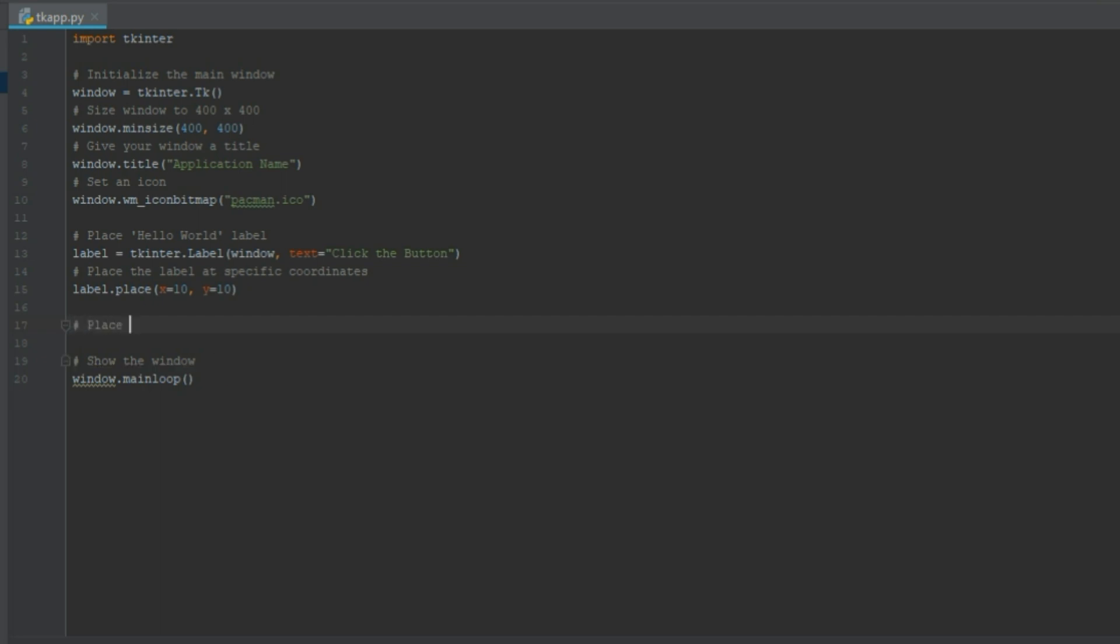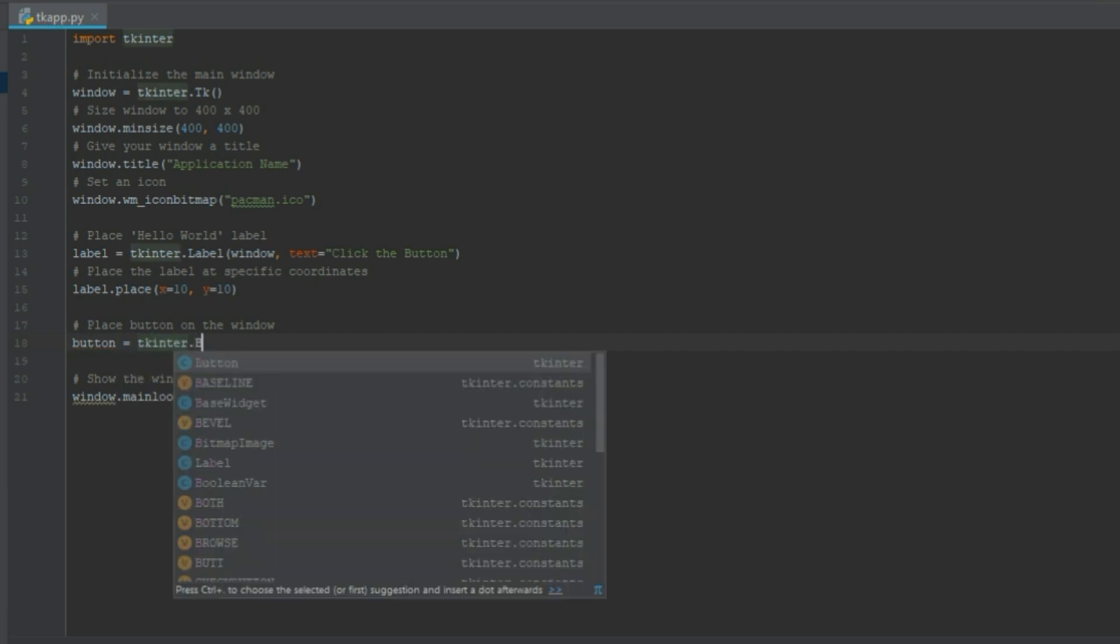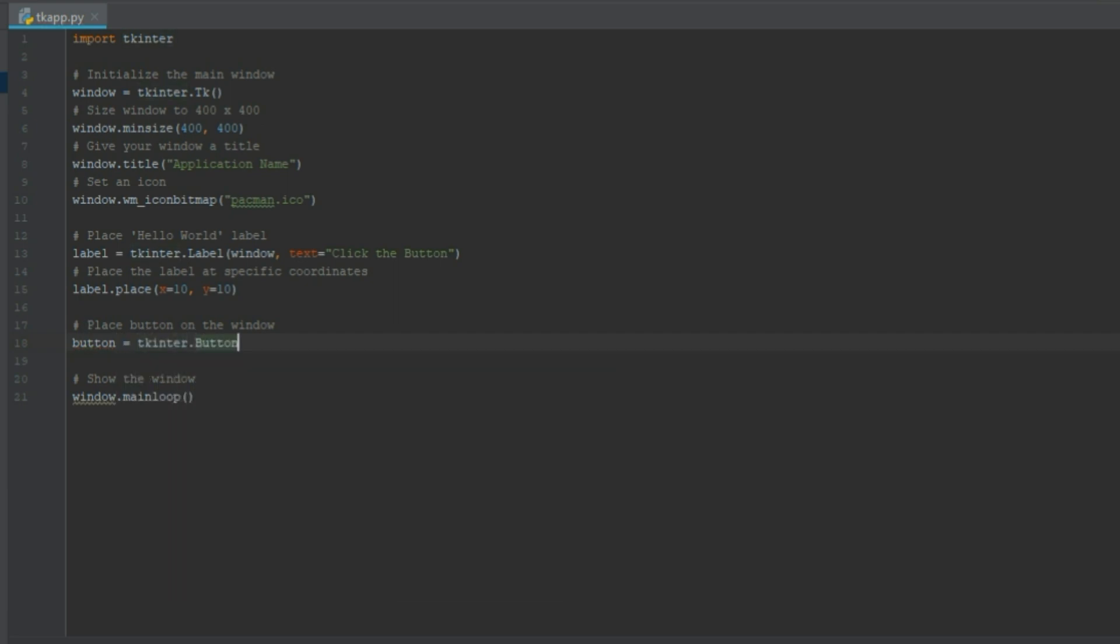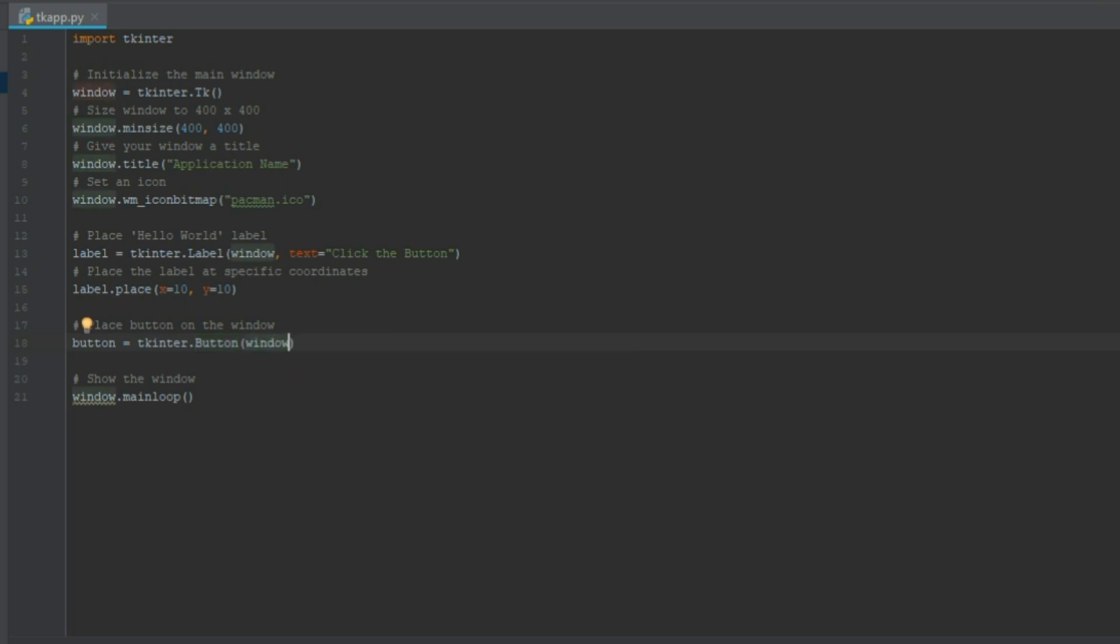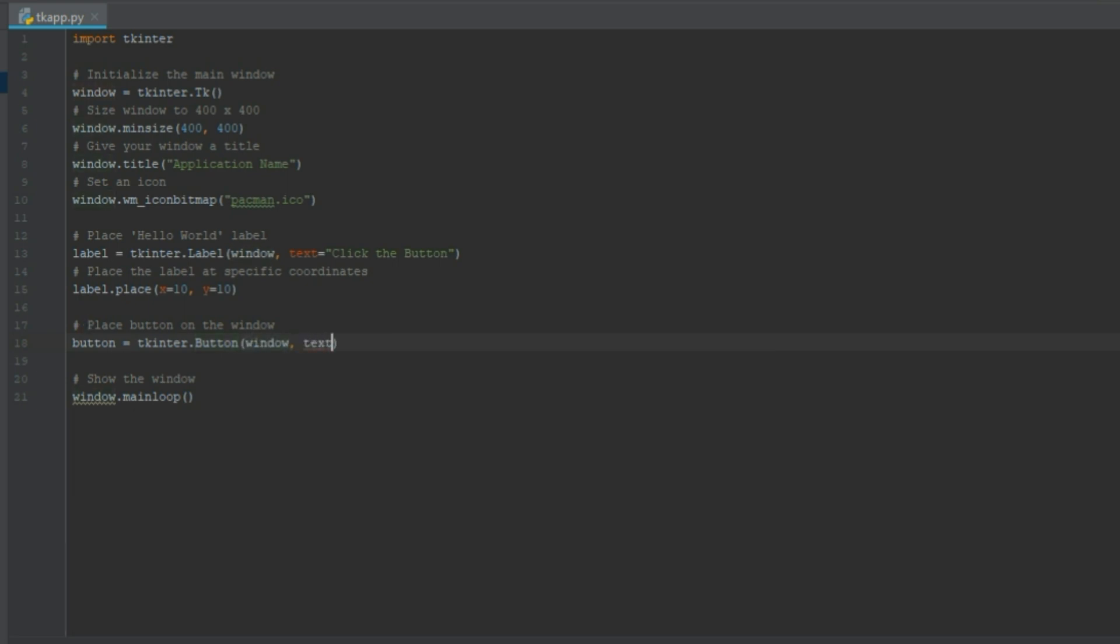How about adding a button on the screen. So let's place a button on the window. We'll do the same thing. Button equals tkinter.button. We put it on our window and we can put a text on it. The text can say click me.